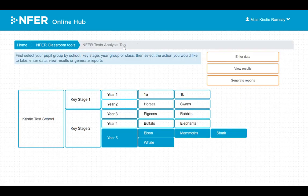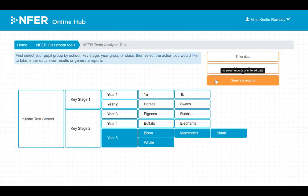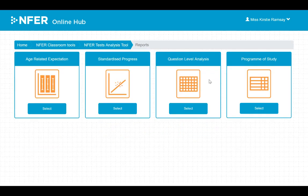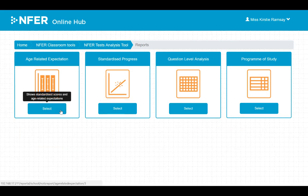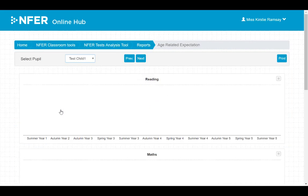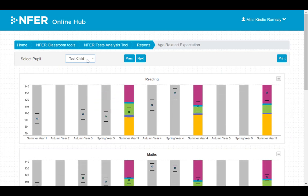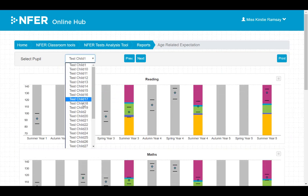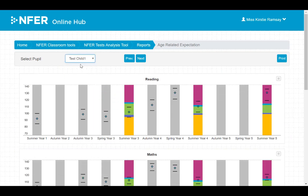If you wish to generate a report, there are a few you can choose from. Age-related expectation reports can be viewed by pupil and by subject, and can be tracked across different years.